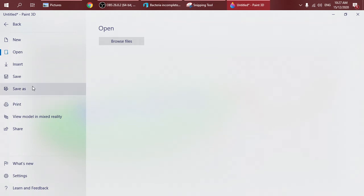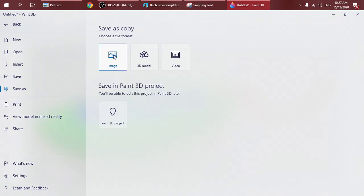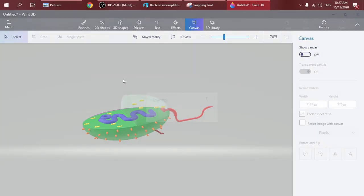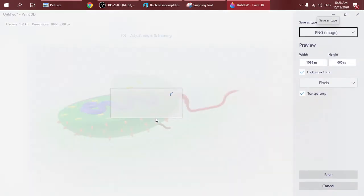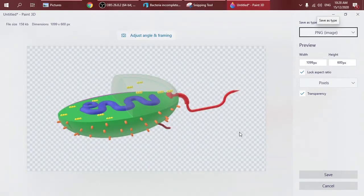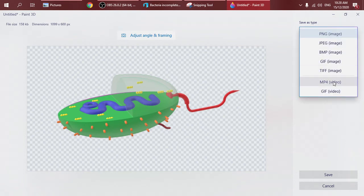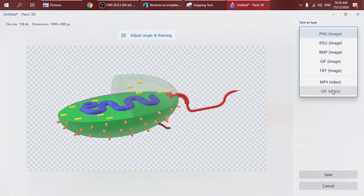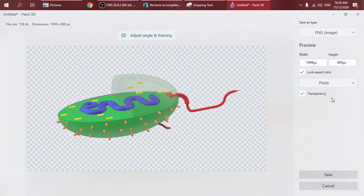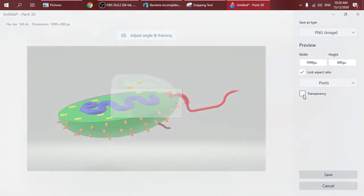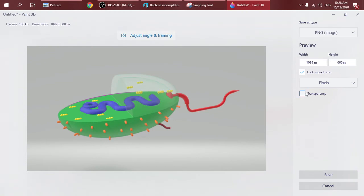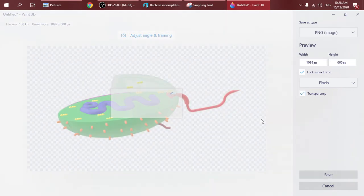Then you click on Menu, Save As, Image. You can choose what type of picture format that you want. In this case we're going to use PNG image, and please always click Transparency so you have a transparent background.